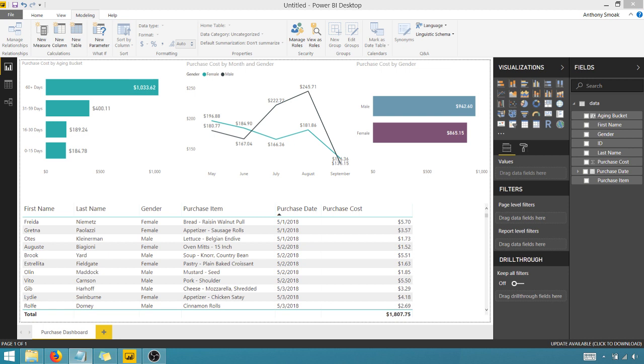You want to push calculated columns and measures to the source where possible. The closer they are to the source, the higher the likelihood of performance. So I would calculate this in my source, so to speak, I'd use some sort of a SQL expression to get that into the database before I pulled it in. But anyway,